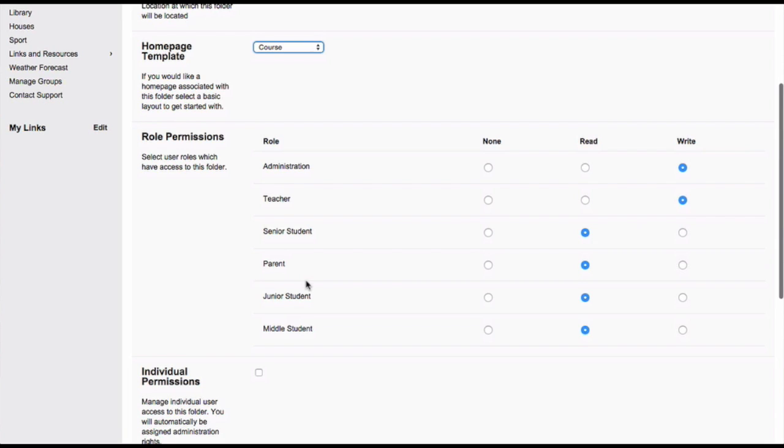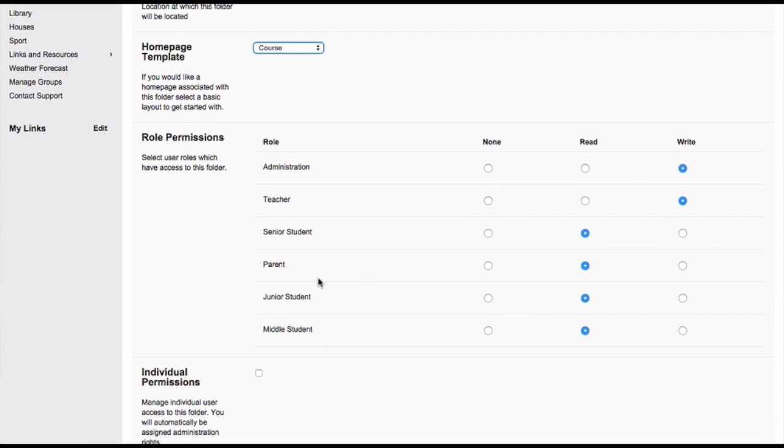Set your permissions, allowing admin and teachers write access and students and parents read access. You can set your permissions differently. However, it's always great to have all students and all parents able to read course information.